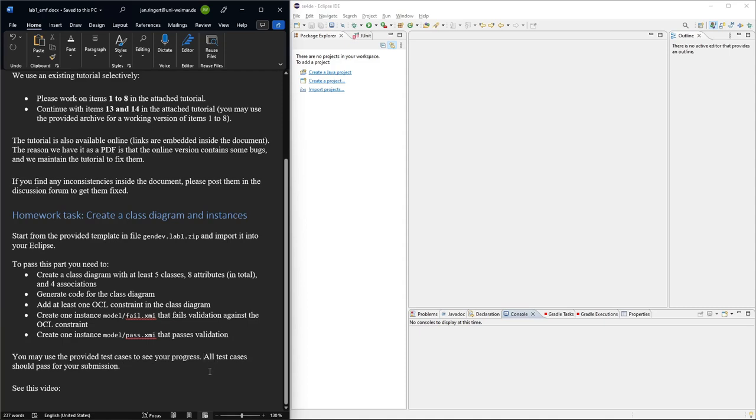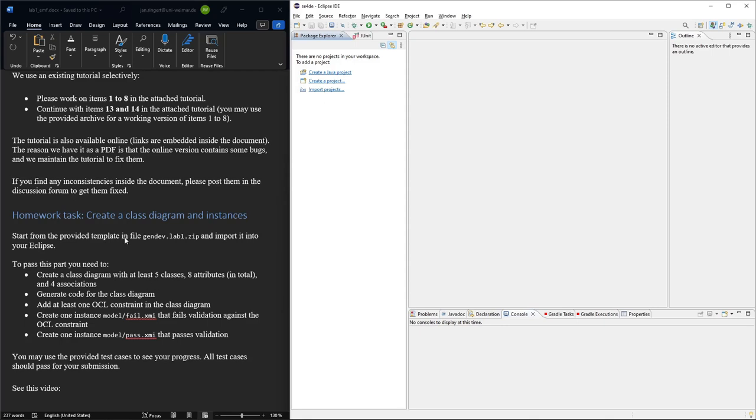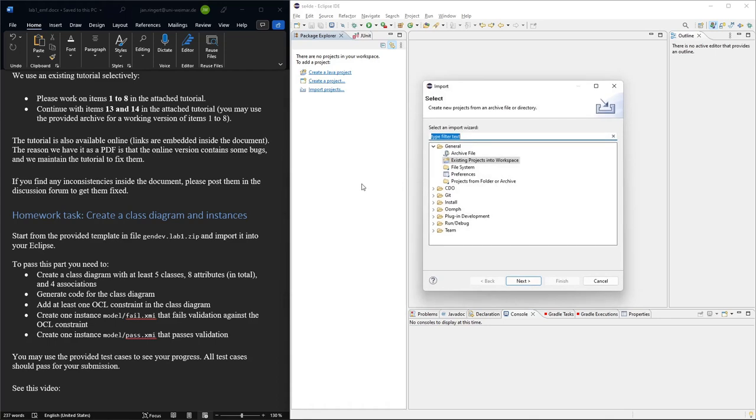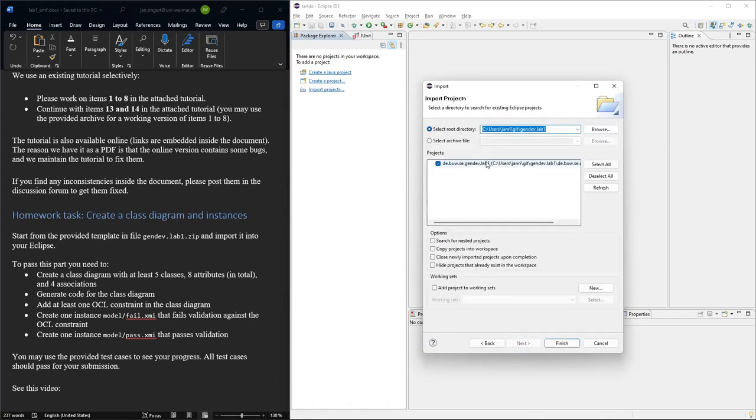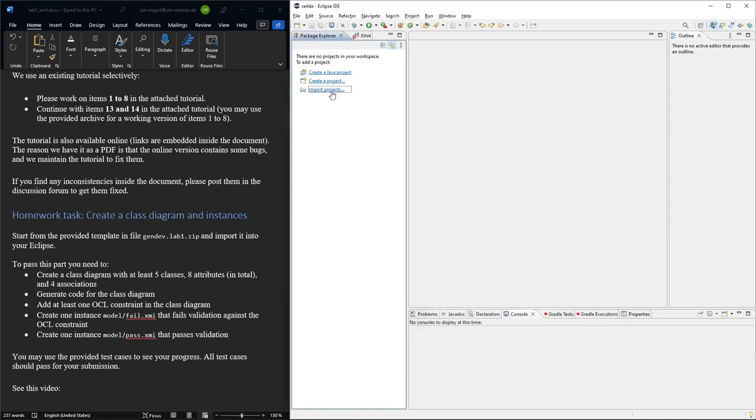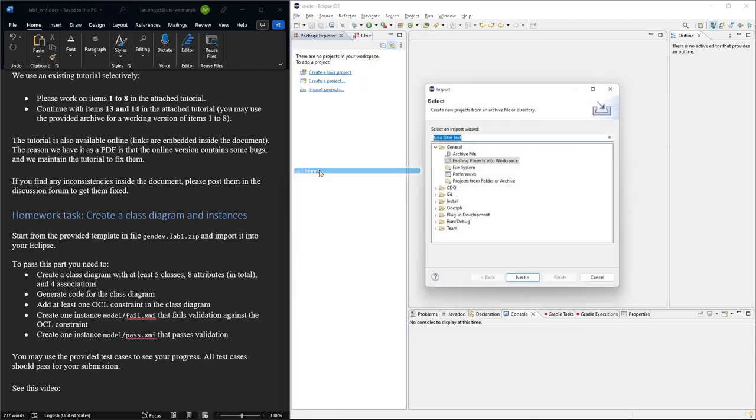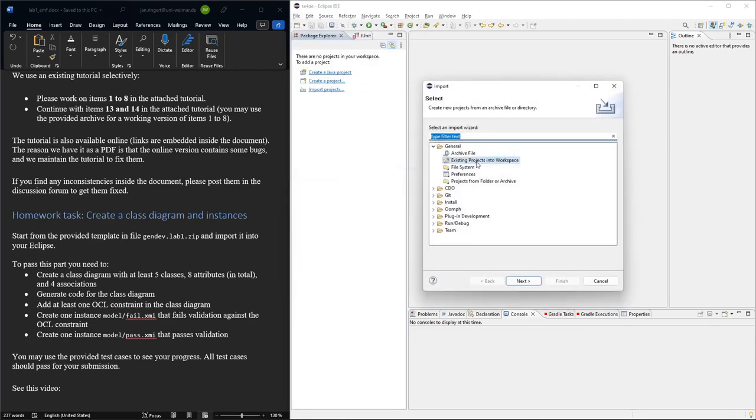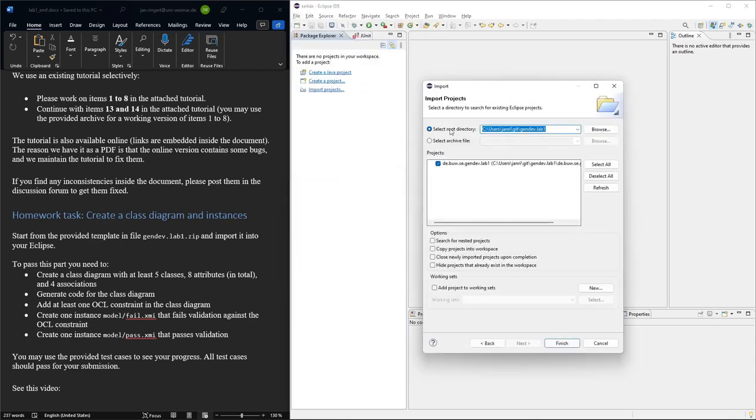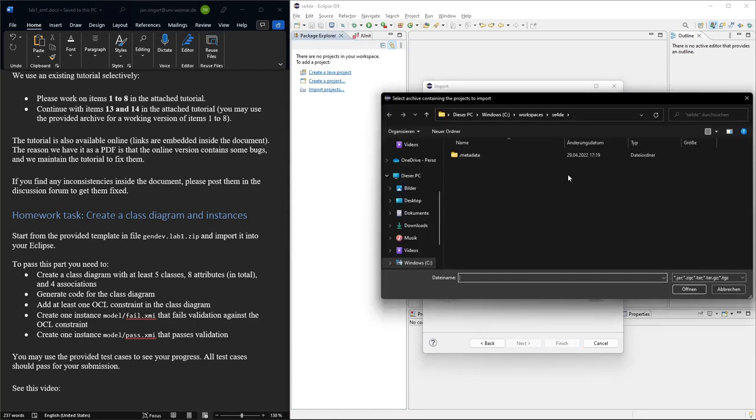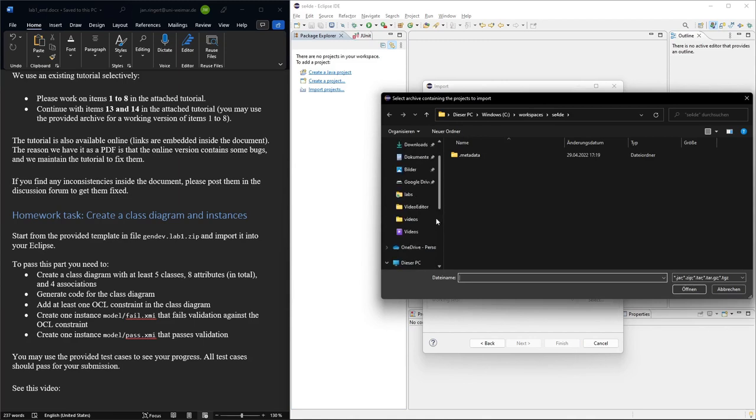So let's have a look. We're going to import the template, so we're going to use this template, GENF Lab 1 zip, and import that as an existing project into the workspace. If you don't see this because you already have stuff here in your package explorer, you can also go here into Import, and then Existing Projects into Workspace. Then we need to select an archive file and find where this is.